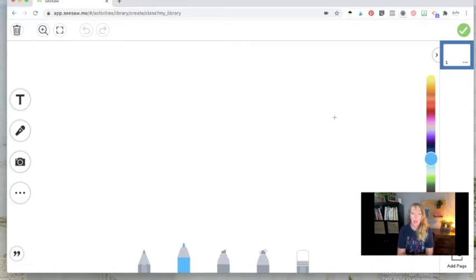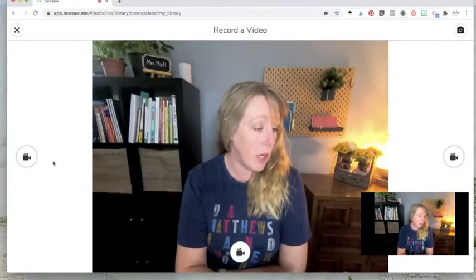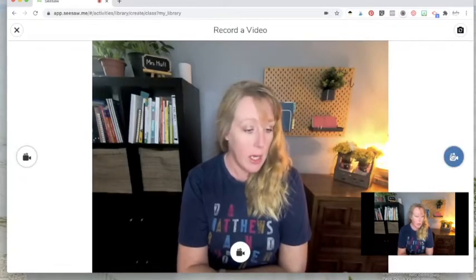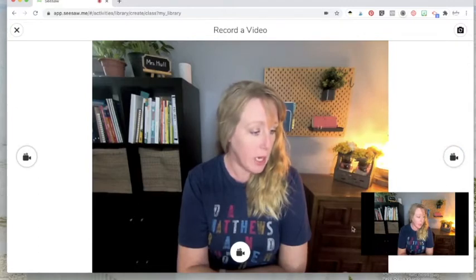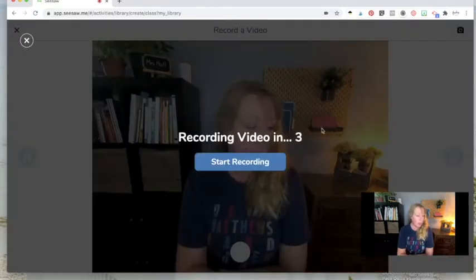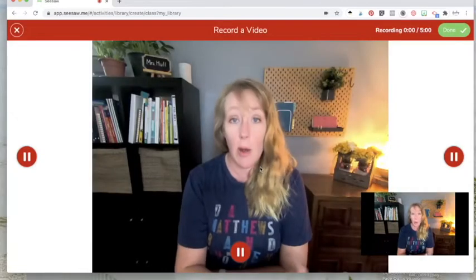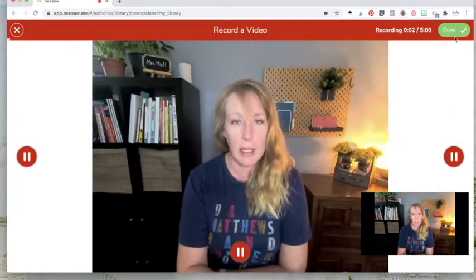And all you need to do to add a video is click on the camera and then the video. Now you can see there I am right now. You can click on any of these three dots to make the video go. So I'll push it. We've got a three second countdown here. And now I'm recording. And when I'm finished, I click done.